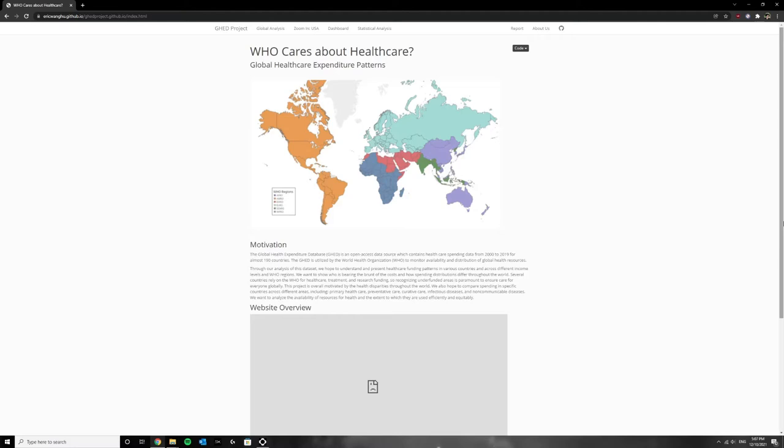To answer this question we use a global health expenditure data set from the World Health Organization which provides expenditure data for many countries.